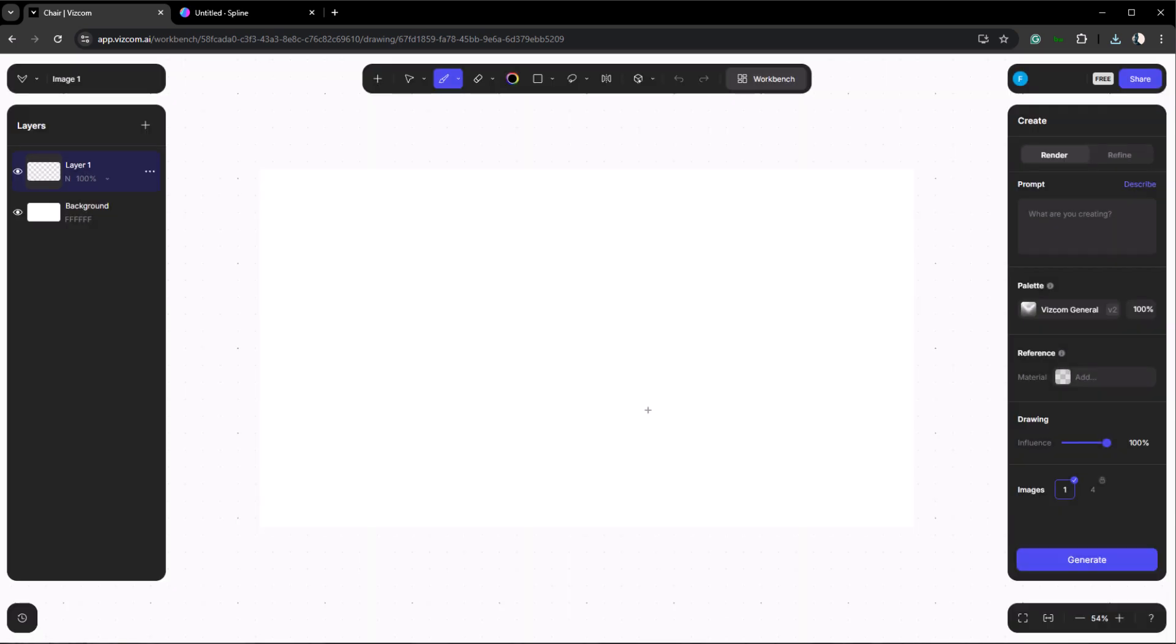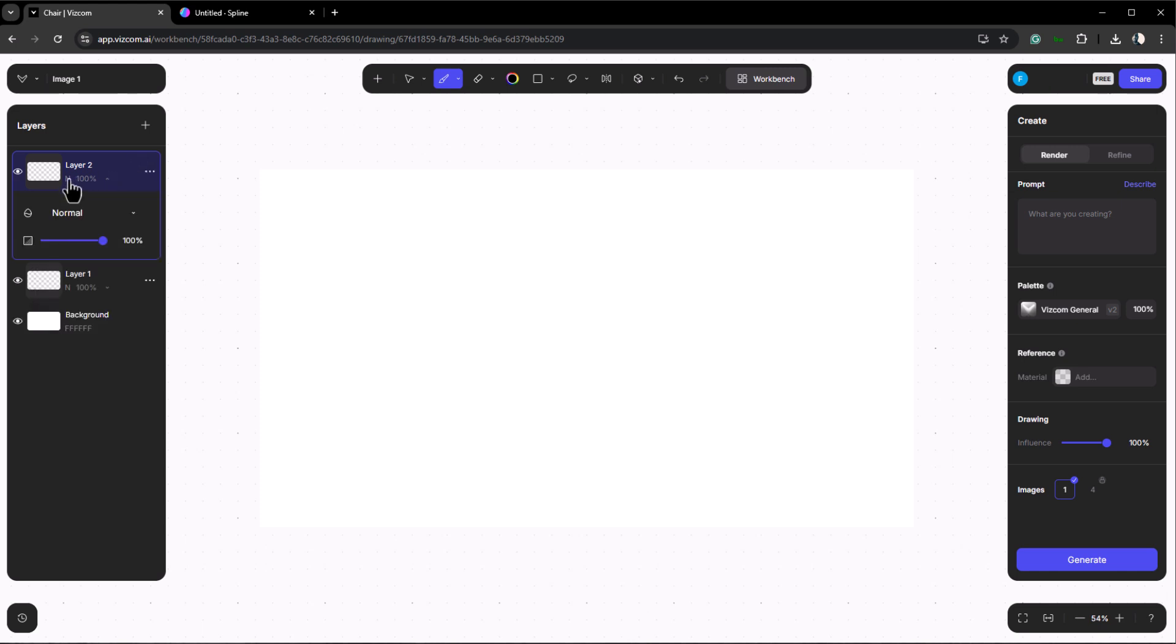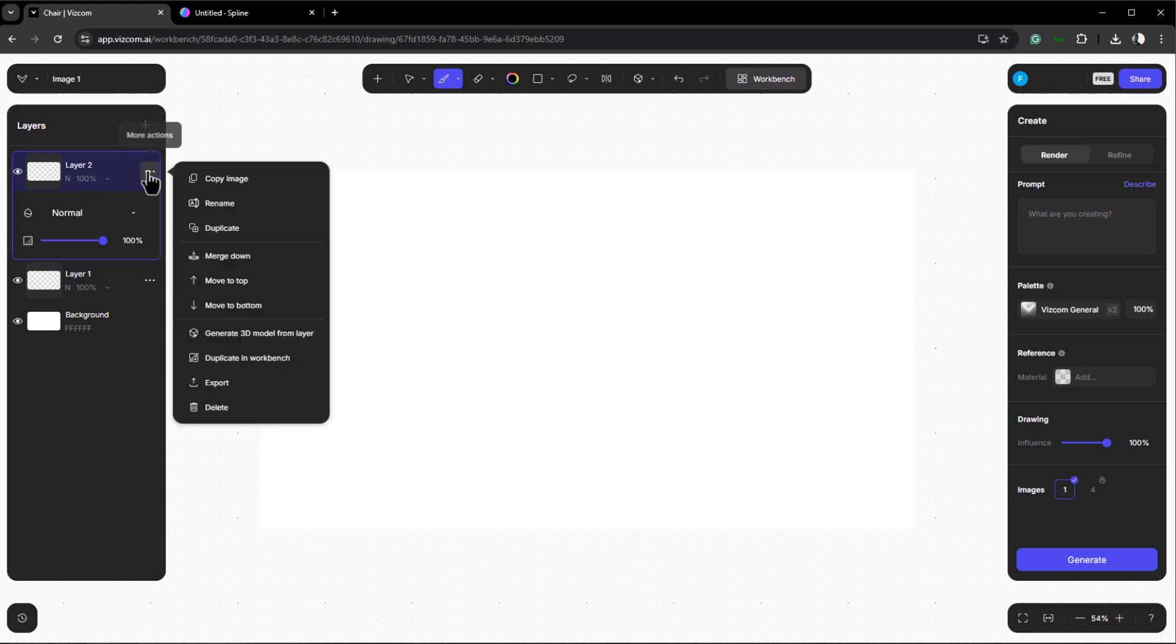Before importing the 3D model let's go over the Vizcom UI. On the left panel you'll find the layers section where your imported 3D models, images, or blank layers are located. It's structured similarly to Photoshop, allowing you to change opacity, blending modes, rename layers, duplicate them, and more.